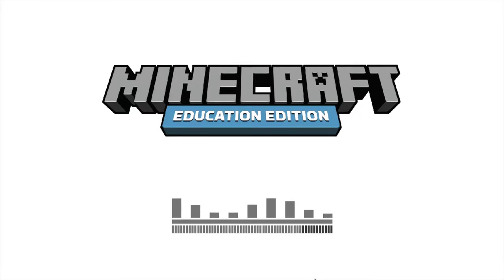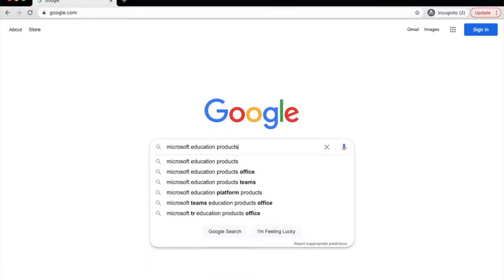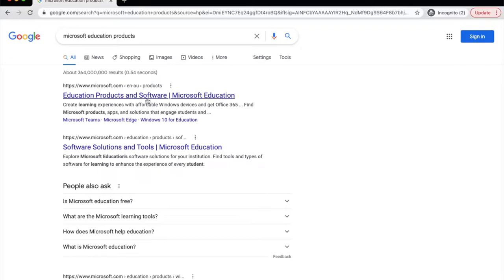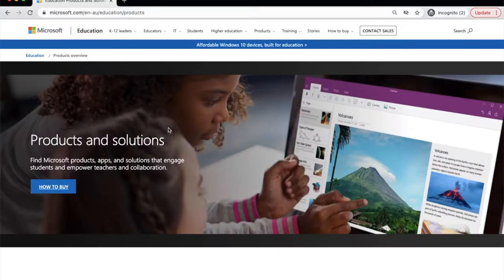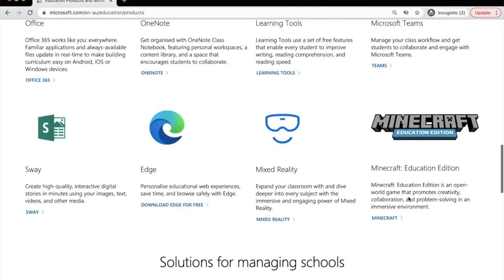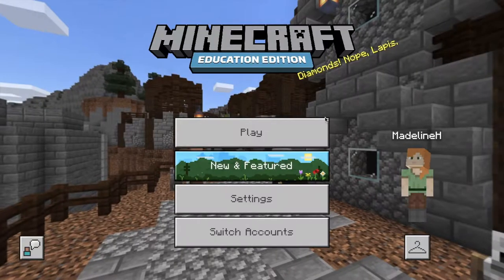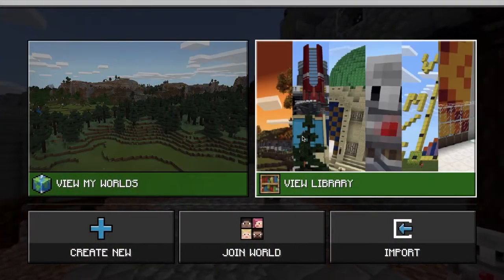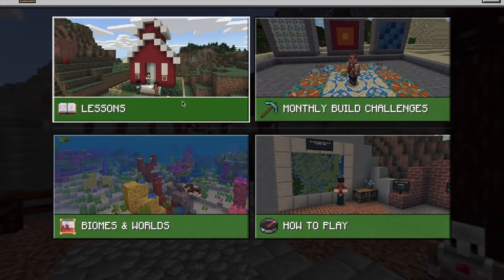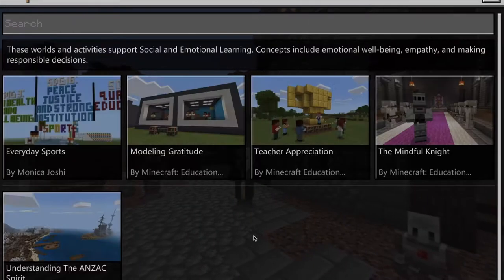Hello and welcome to Minecraft Education Edition. Minecraft Education Edition is a Microsoft Education product. As the name suggests, Minecraft Education took the popularity of Minecraft and made a classroom version. Minecraft Education Edition is a game-based learning platform with many possibilities for you and your students.